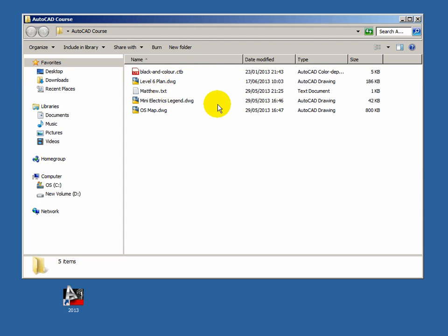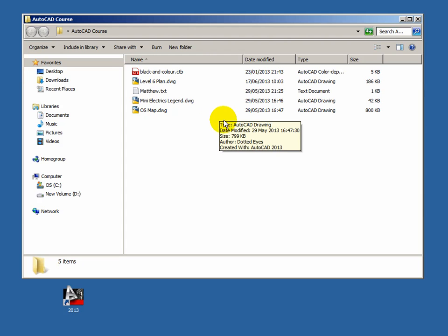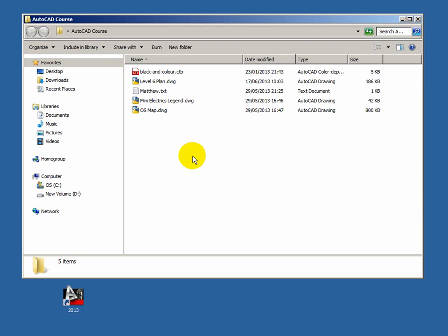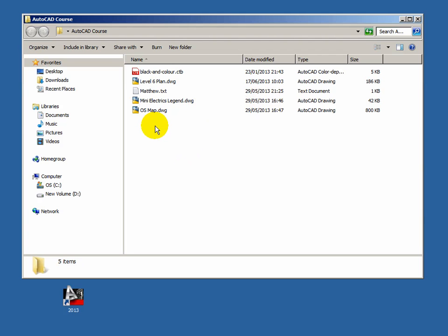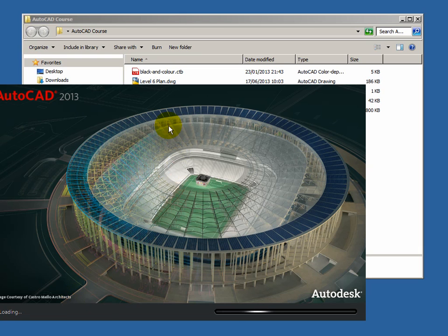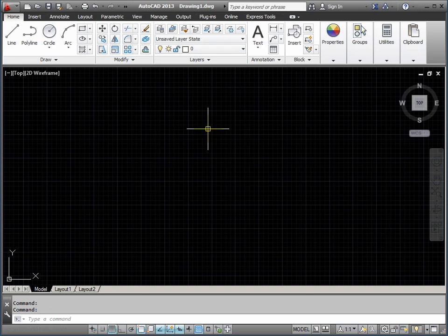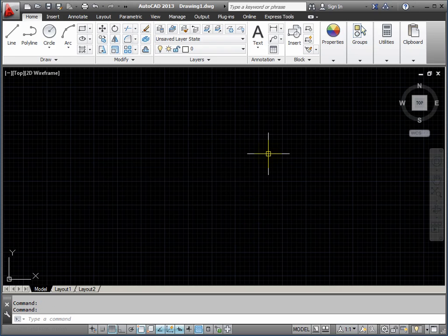And we should now see the suffixes of the file names — so we've got .ctb, .dwg, and a .txt there as well. Now I want to launch the software. We're working with AutoCAD 2013, but everything in this course is applicable to all previous versions. I've got my desktop icon here which I could use to launch the software, or I could double-click a .dwg. I tend to prefer the desktop icon as it's the more certain method. So we double-click this.